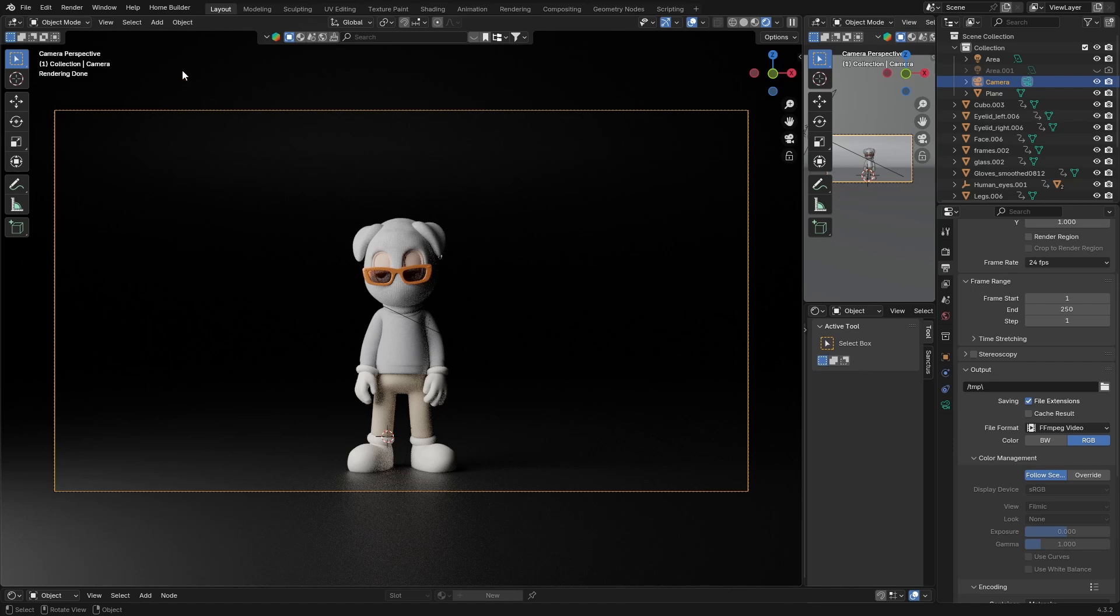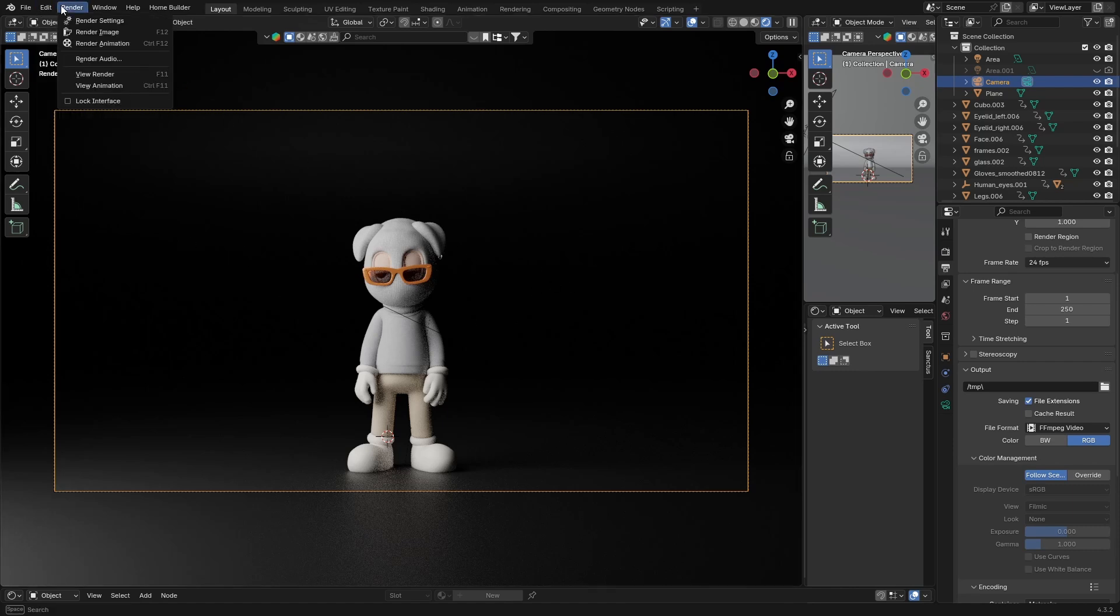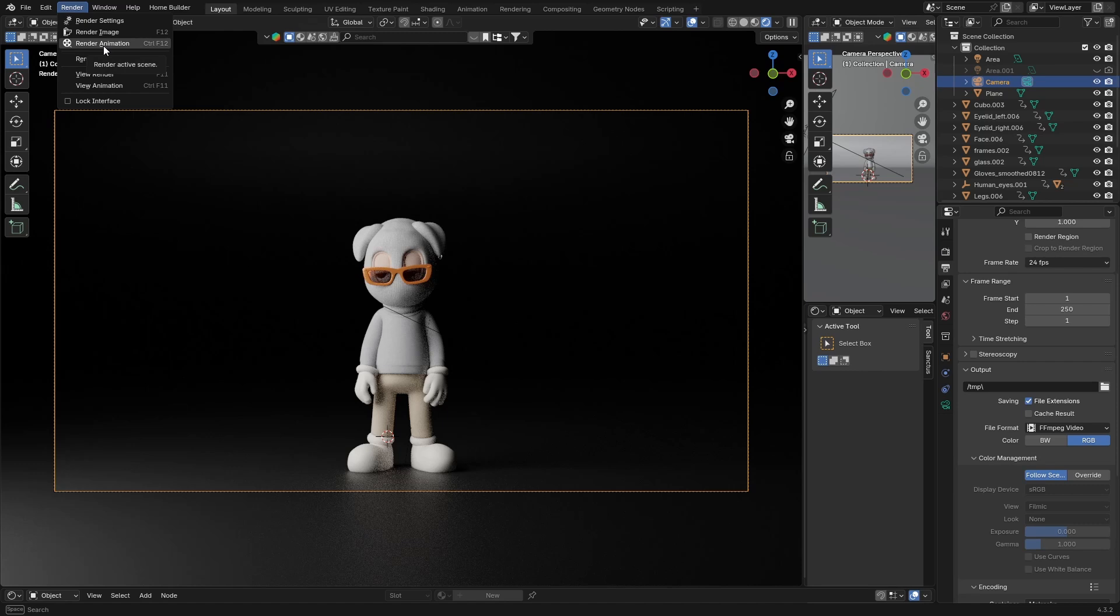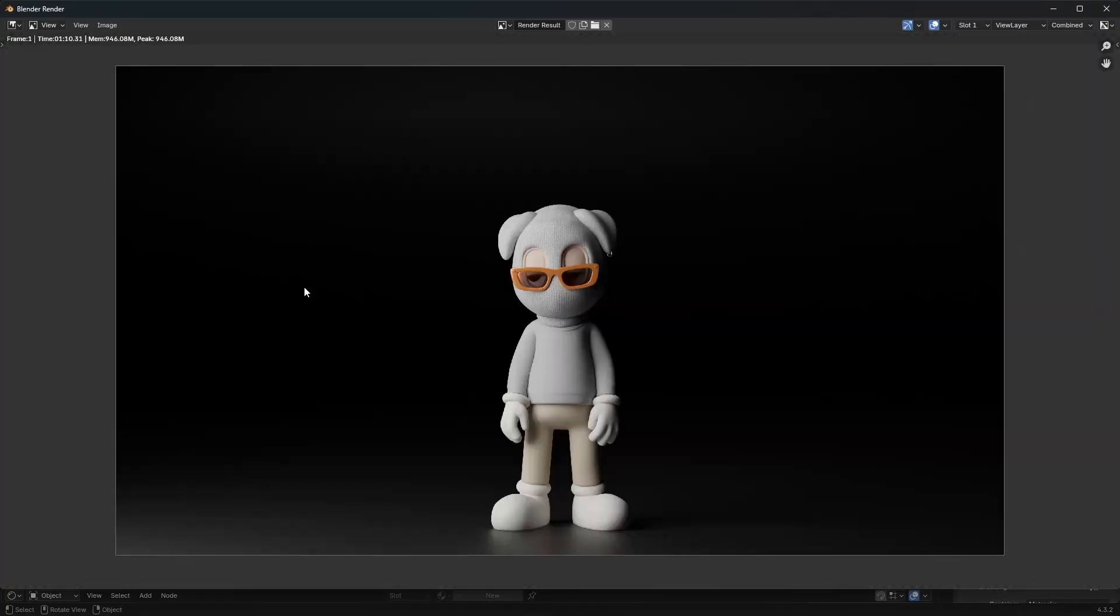And then obviously if you want to render the animation or the image, you're just going to go to render and you can either push F12 or just click there, or if you want to do the animation you just hit Ctrl+F12. So if I just click here, render image, boom, and there we go, your image is rendered. I didn't render the animation because it would take a lot longer and I'm not going to waste your time with that, but you can see this is the final image.